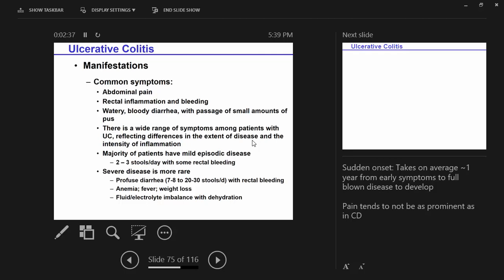The majority of patients will have mild episodic disease — it comes and goes, two or three stools a day with some rectal bleeding. Much more rare is severe disease. When it is severe, you have up to 20 to 30 stools per day, profuse rectal bleeding, anemia, fever, weight loss, and significant growth failure in kids.